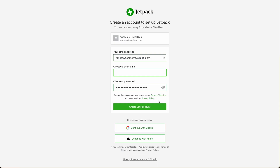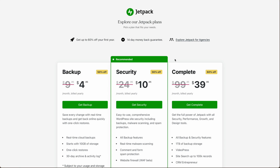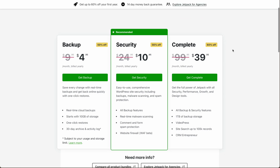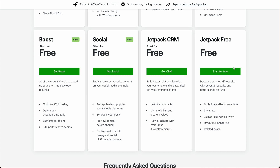Choose a username, create a password, and then click Create Your Account. Then here, you get to choose which Jetpack plan you want. I'm just going to go with the free plan. If you are interested in the complete package, you can actually get almost all of the features with DreamHost's DreamPress hosting plan. But for this, let's go ahead and go for the free version of Jetpack. Scroll down to find the free version, look for the one that says Jetpack Free, and then click Start for Free.